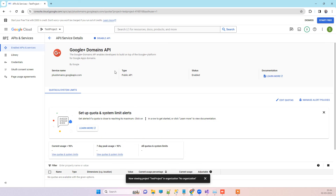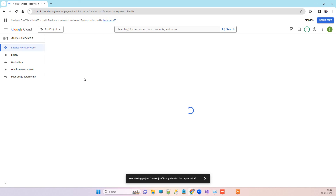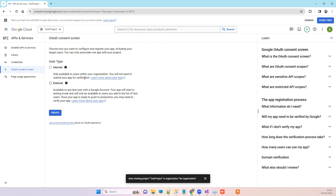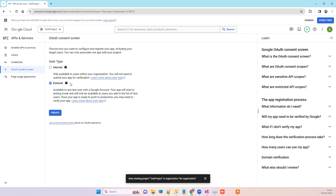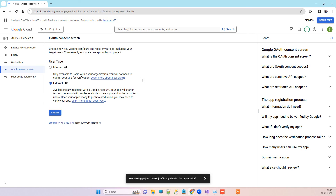Now that we have enabled the API, we need to go to the OAuth Consent Screen. On this screen, you have to select 'External' because 'Internal' will not be accessible with other Google accounts. So select External and click Create.